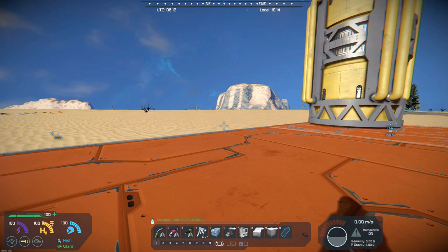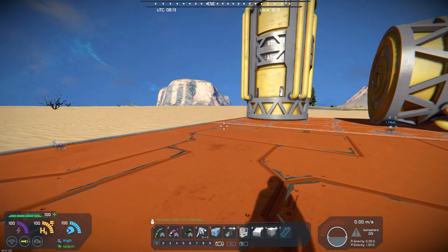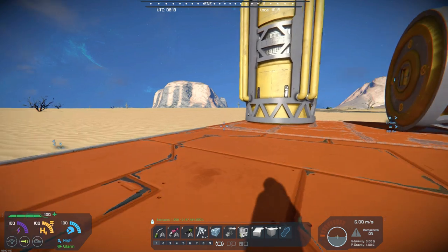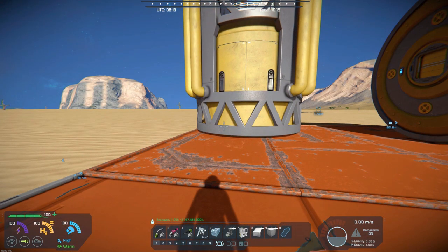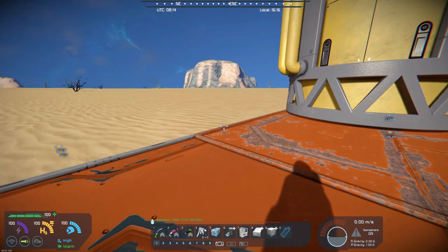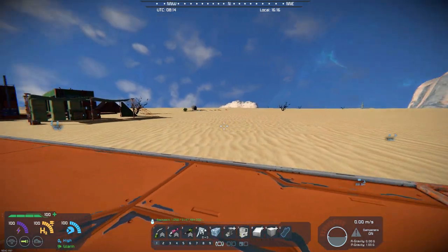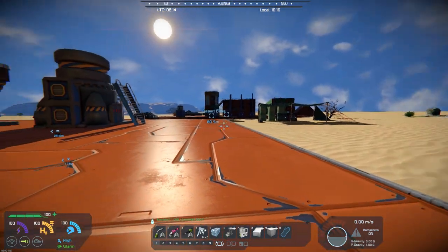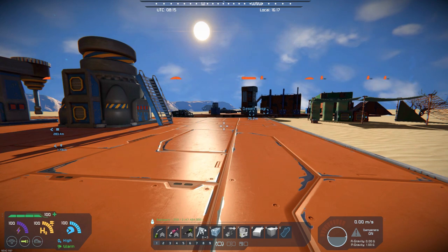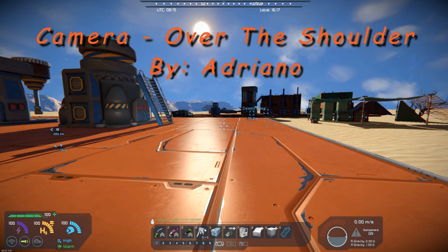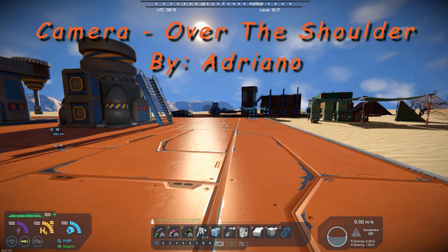I'm a first-person shooter type player. I like to be in first person, and I just think that gives me a more immersive effect. But there's a lot of people that like to play third person, and so today's mod is called Camera Over the Shoulder.